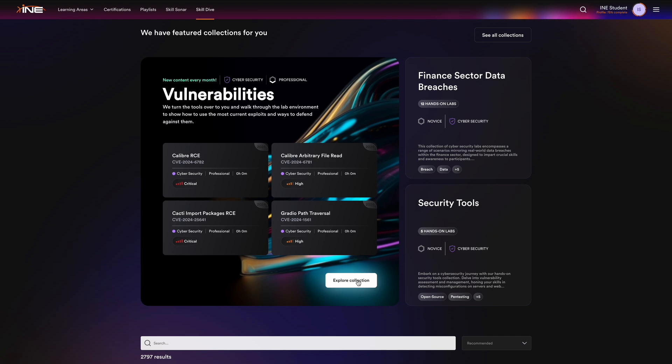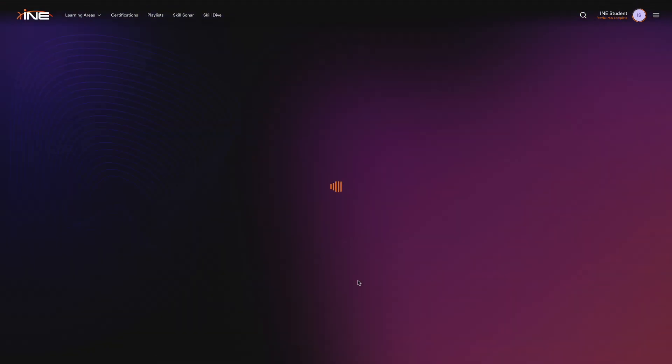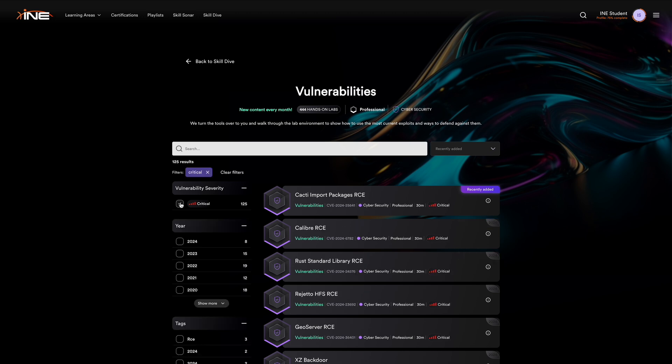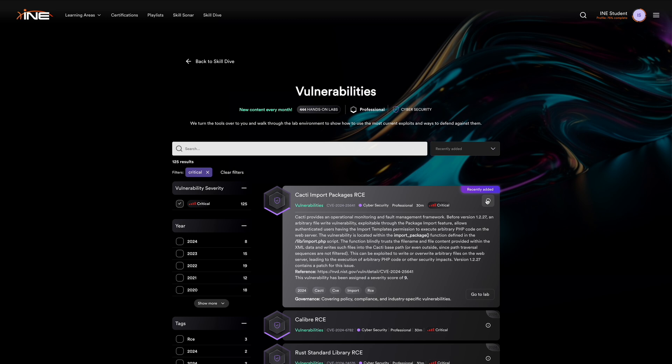Returning to the main page, you'll find our latest addition, the Vulnerabilities Collection. This takes practical learning to a new level. These labs are aligned with Common Vulnerabilities and Exposures, or CVEs, tackling the latest cybersecurity challenges head-on.